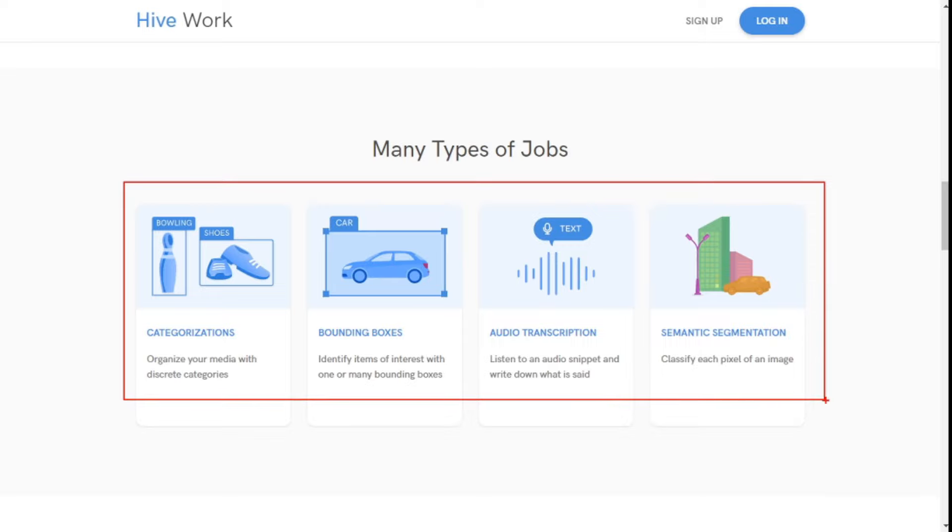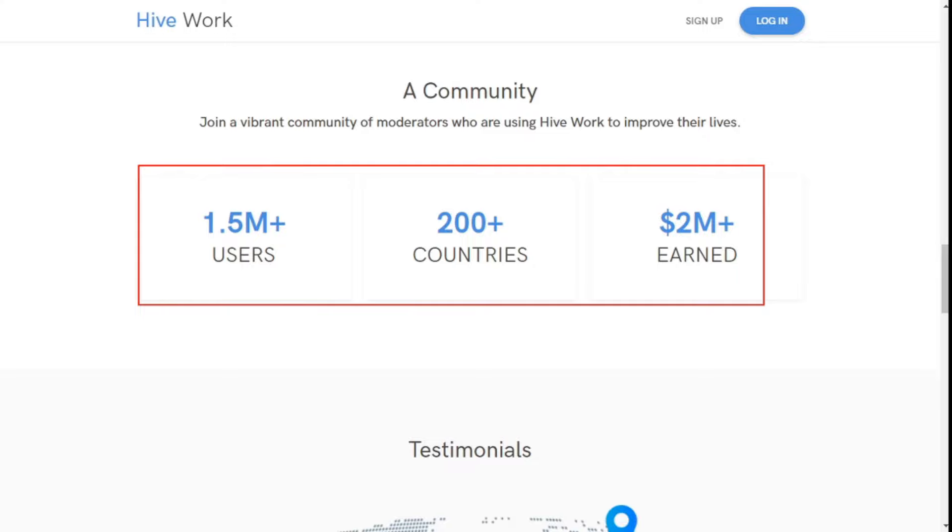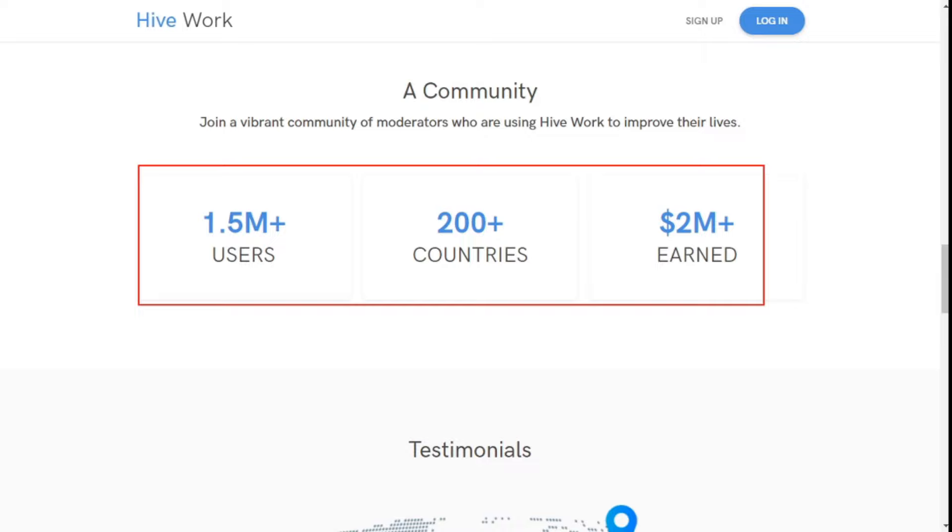This website is now running in the world with one and a half million plus users. It currently supports 200 plus countries in the world and this website distributed 2 million dollars among its users. Therefore, this website is 100% genuine.